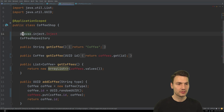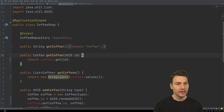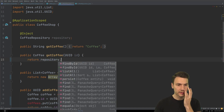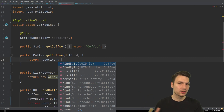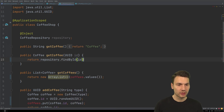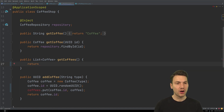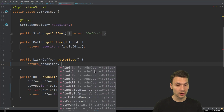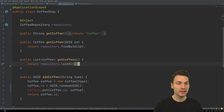Now we inject the CoffeeRepository into our resource. The repository already includes useful default methods — for example, findById is straightforward, but especially for querying, methods like listAll, find, and stream return different types depending on what you need. This is much more convenient than using an EntityManager with named queries or native queries.